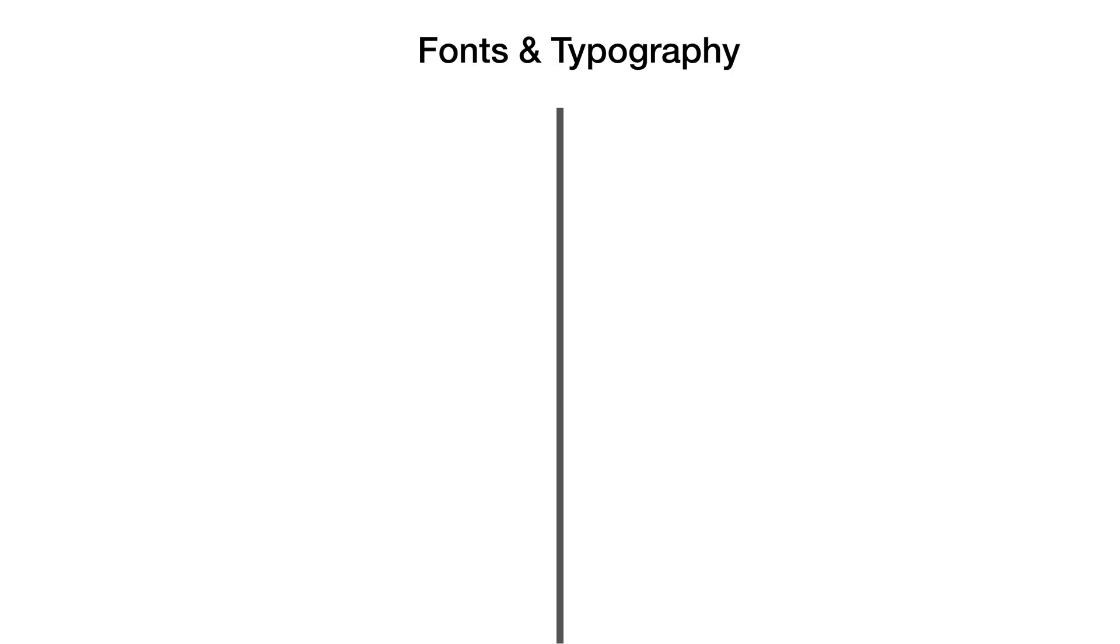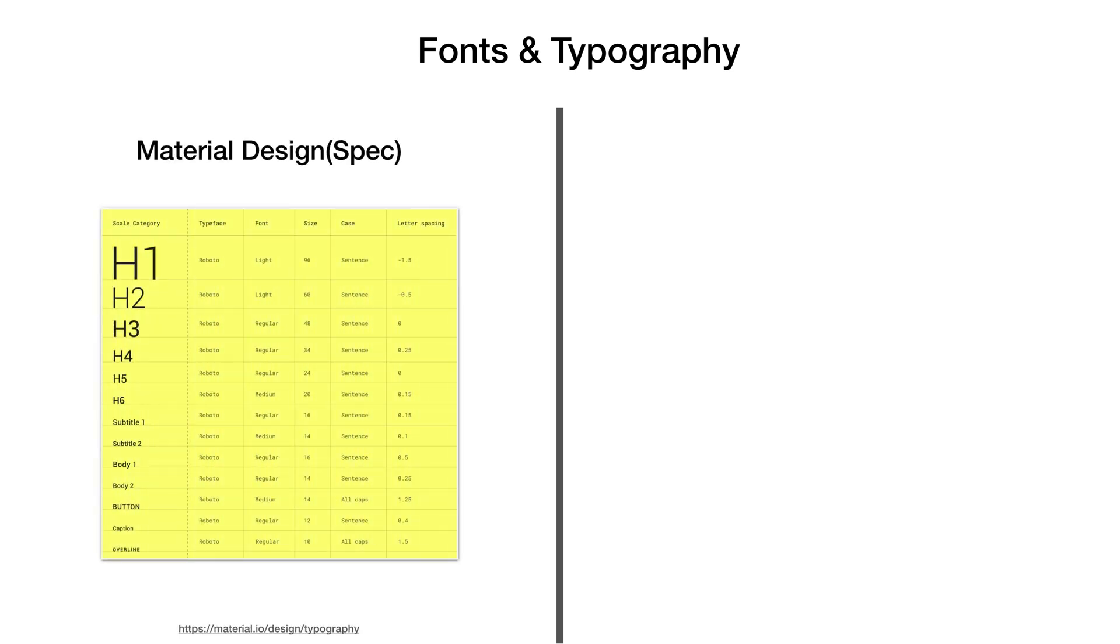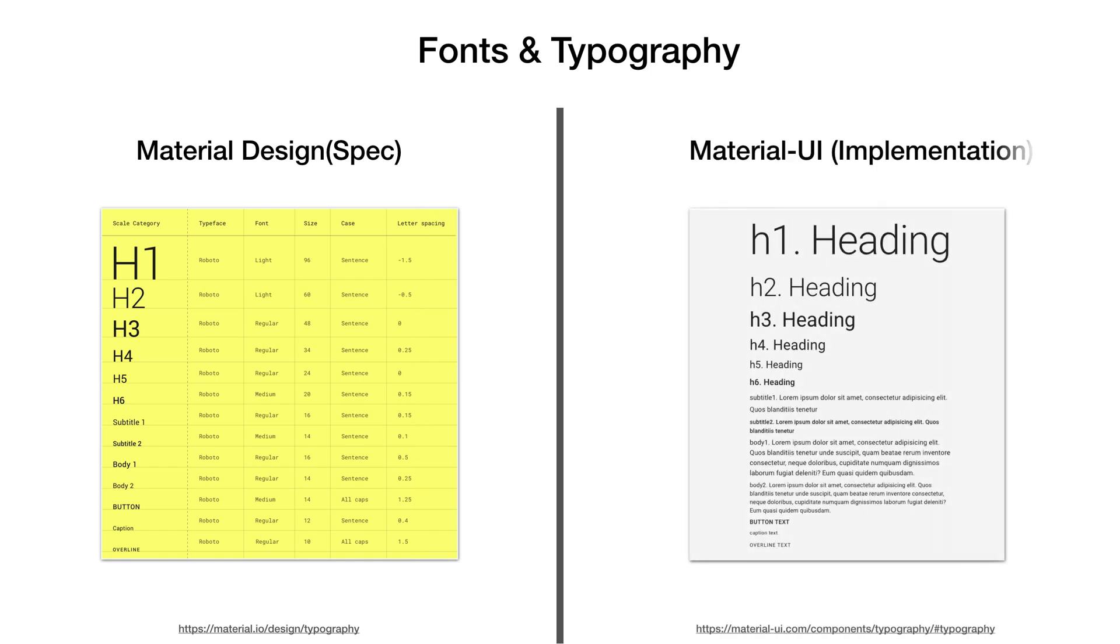Material Design also provides guidelines on typography. Their type scale is built from a combination of 13 styles with details on emphasis, case, and letter spacing to convey meaningful messages to your app users. Material UI library provides a separate React component for typography. It closely adheres to the Material Design spec. Typography is also provided in theme object and can be used in cases where component cannot be used.